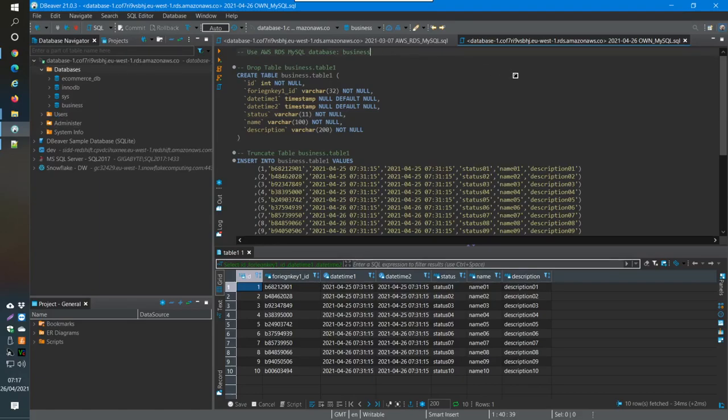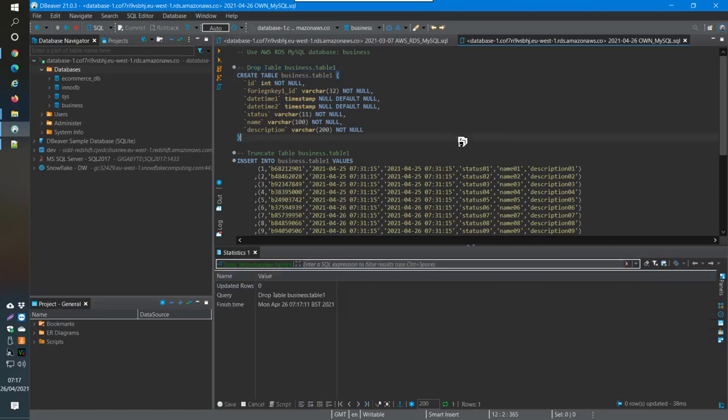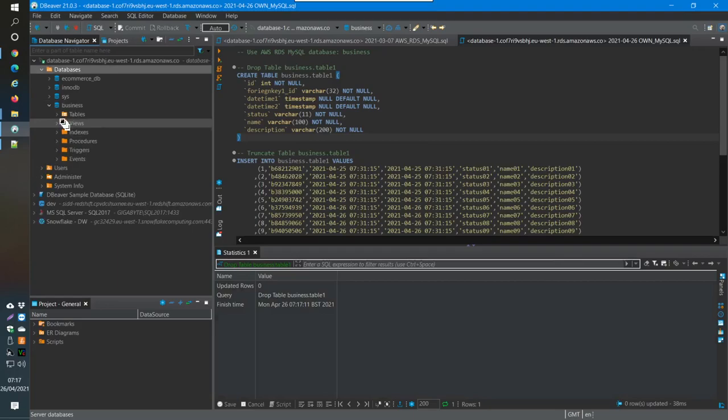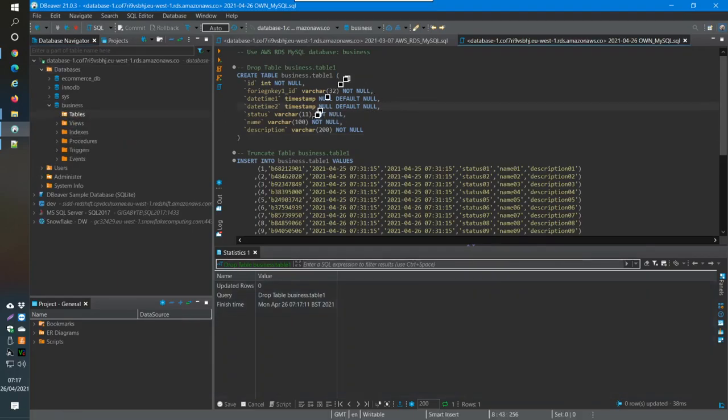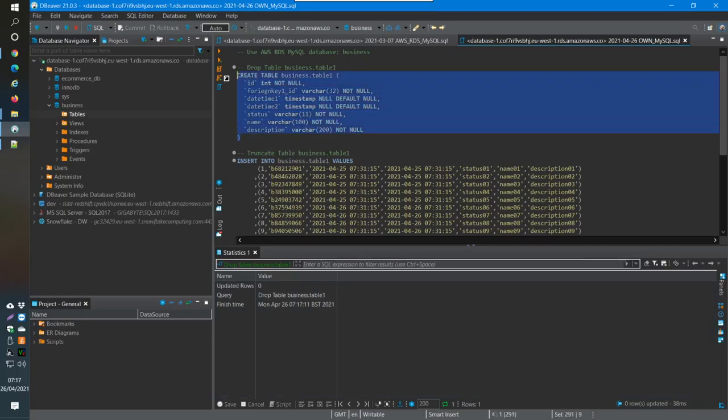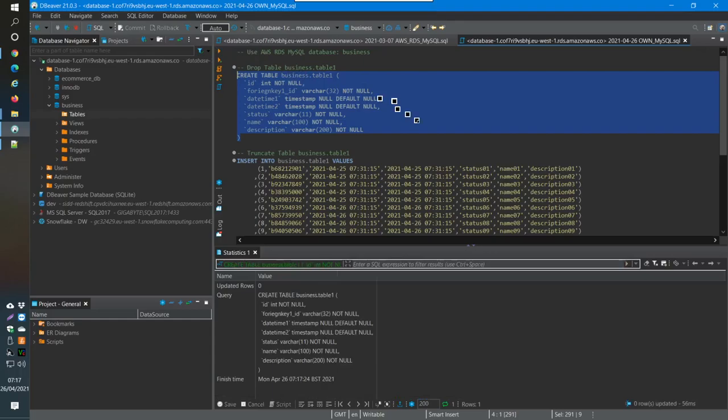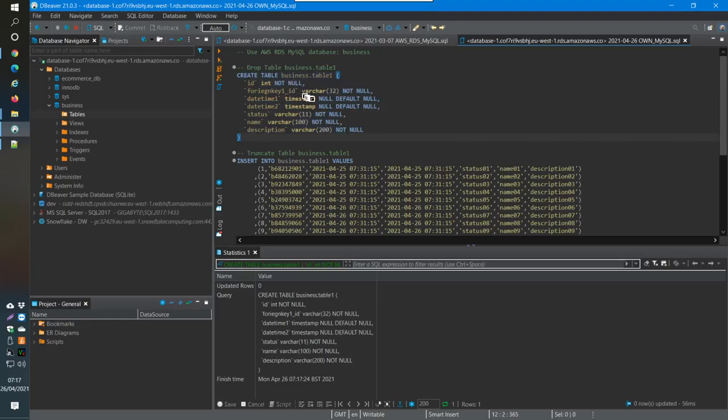After that's created the blank database here called business, then you can start using this kind of code here. So I'm just going to drop the table for now. So what you see is that I now have no table here, nothing. Then here I'm going to use this bit of code here to create the table.